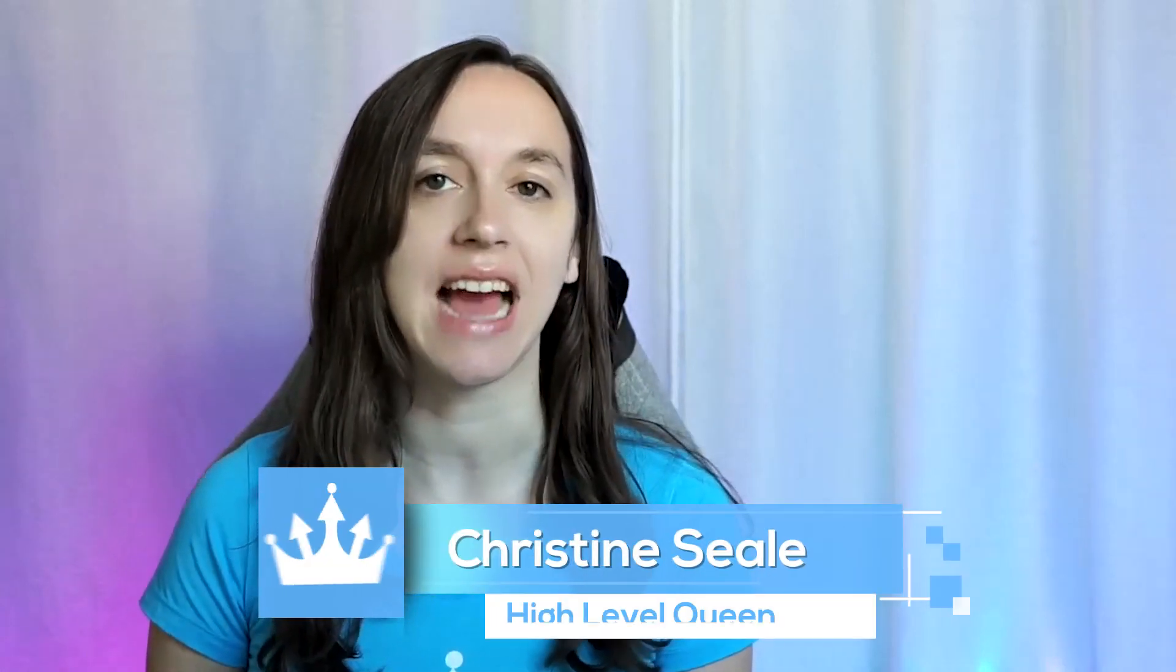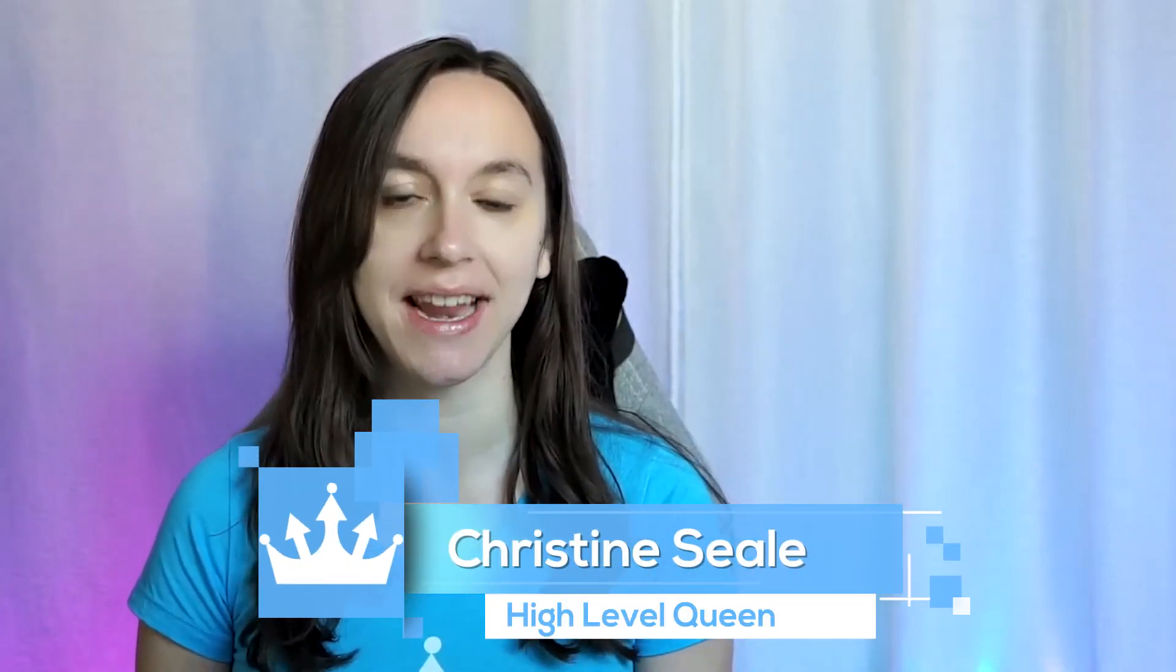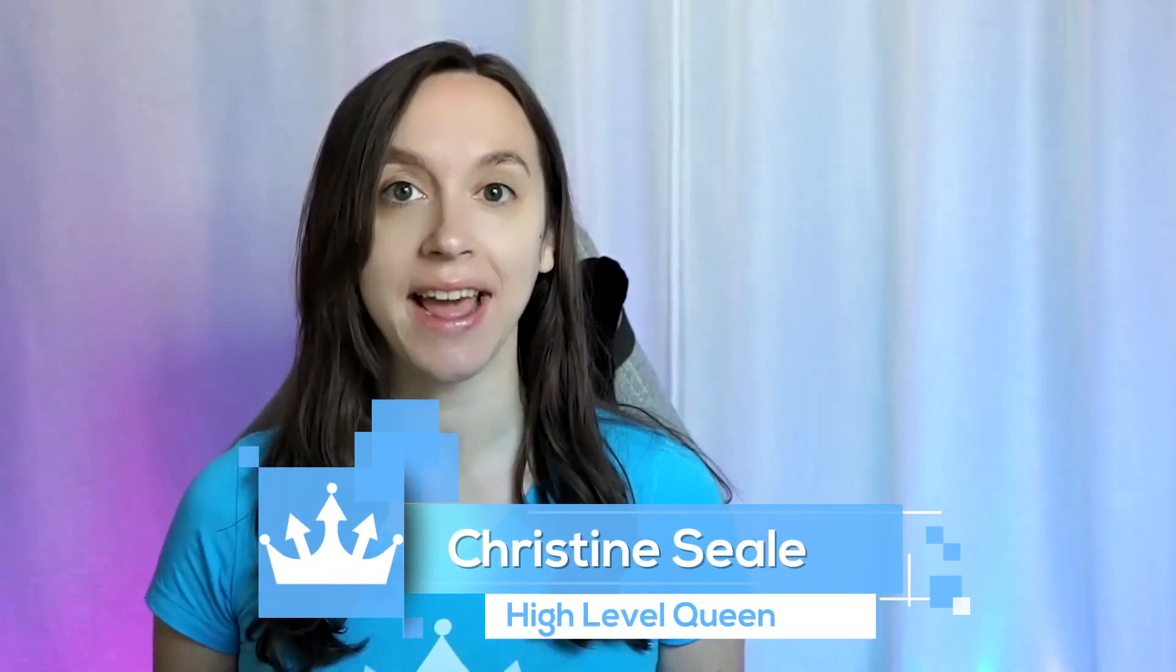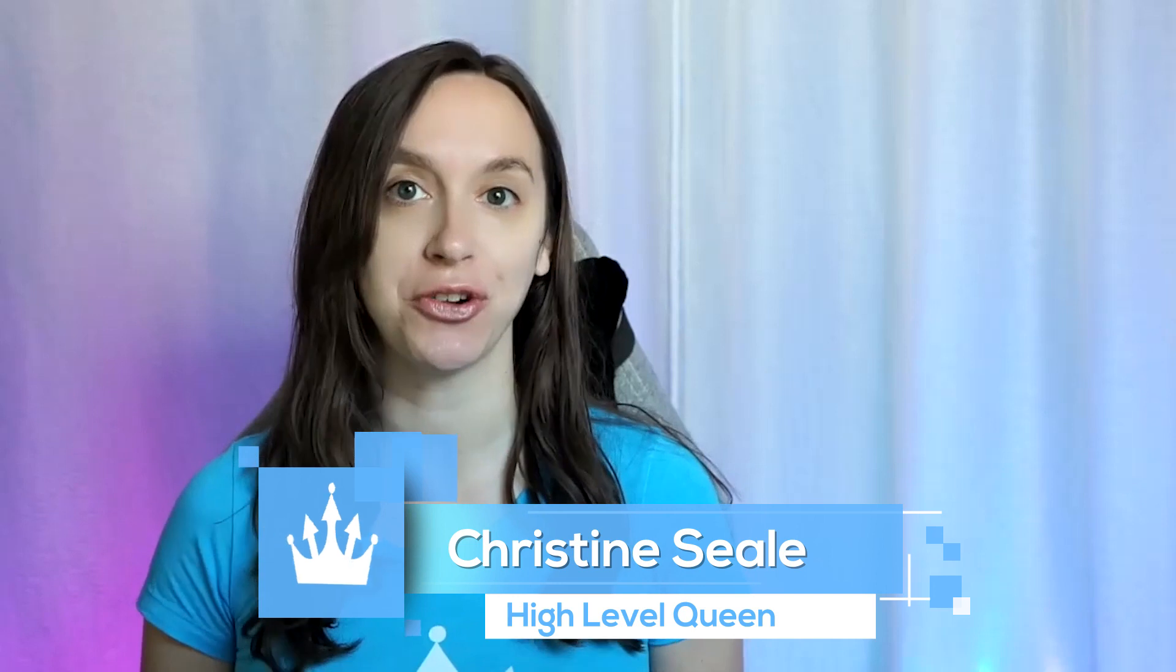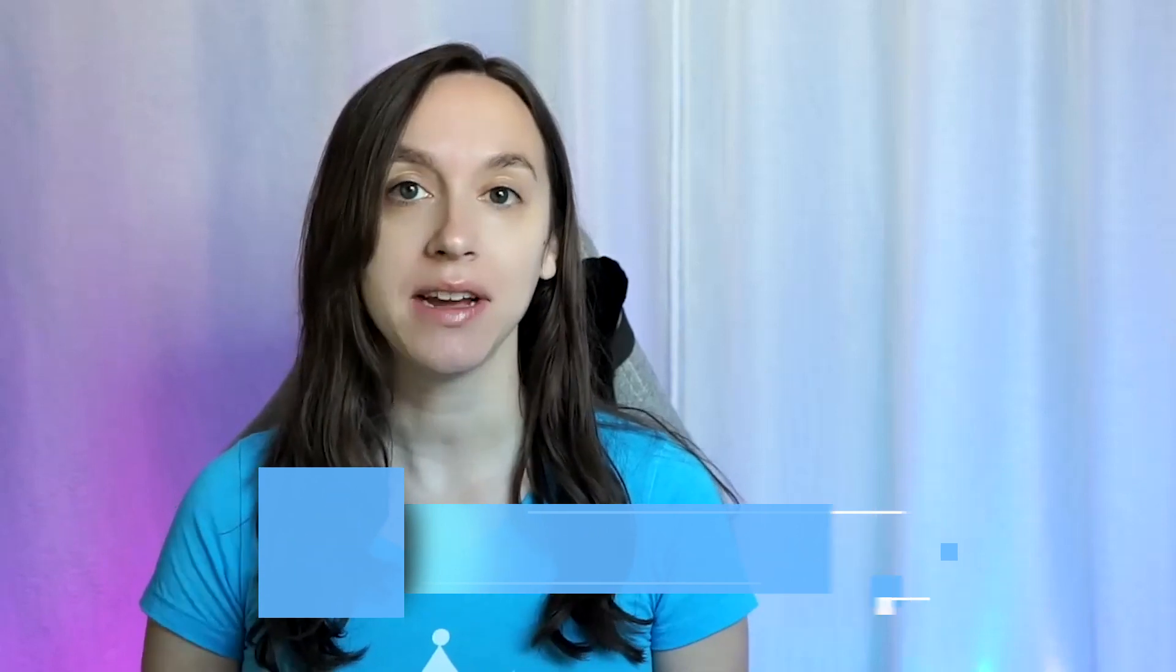Hey guys, what's up? It's Christine Seale, the high-level queen. And today I'm going to show you guys how to connect Facebook lead ads with high-level in just four easy steps so that you know it's working and that you can do all kinds of cool things like conditional replies and more. So let's get started.